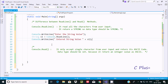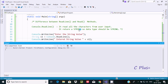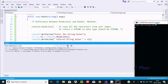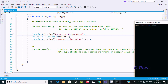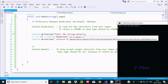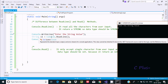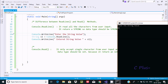Now let's execute this. Go to Debug and Start Without Debugging. It's asking to enter the string value. I'll type 'json' and press Enter — it displays 'json'. So whatever I enter goes into the s1 variable and gets displayed.